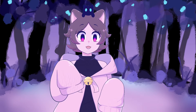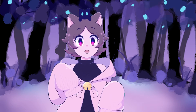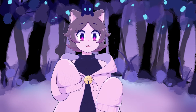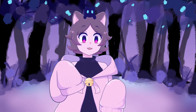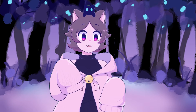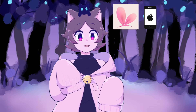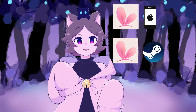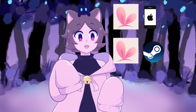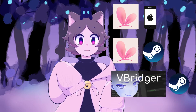Hello, this is a tutorial on how to connect your VTube Studio app from your iPhone to VBridger. For this, we'll be using three things: the VTube Studio app on the iPhone, VTube Studio for the computer from Steam, and VBridger, which is also available on Steam.